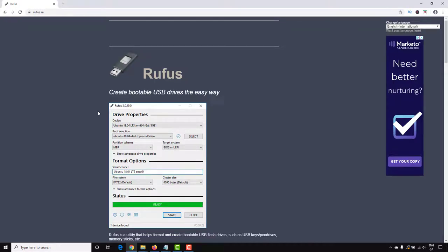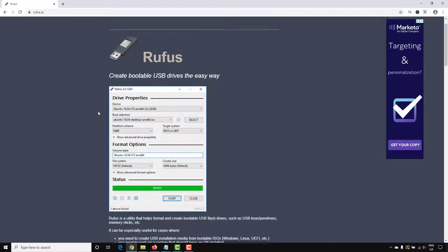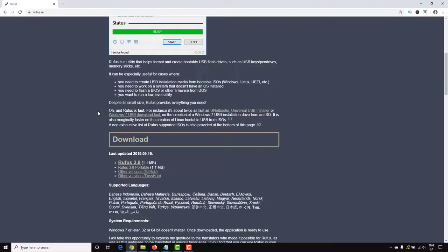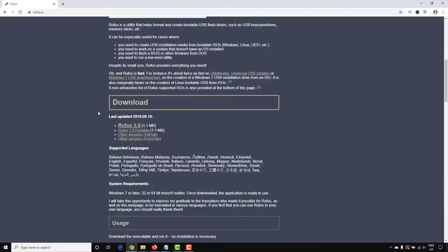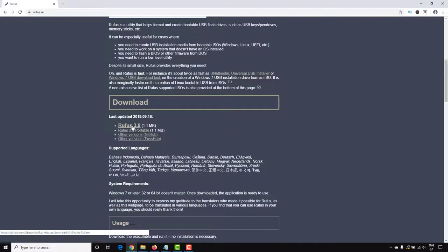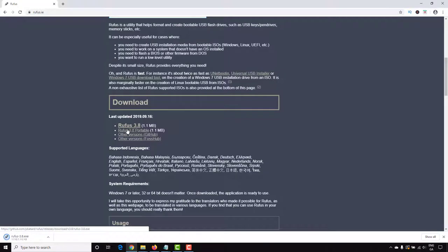If you scroll down to the bottom of the page, you should see the download options. Just click on the latest version, which at the moment is Rufus 3.8.